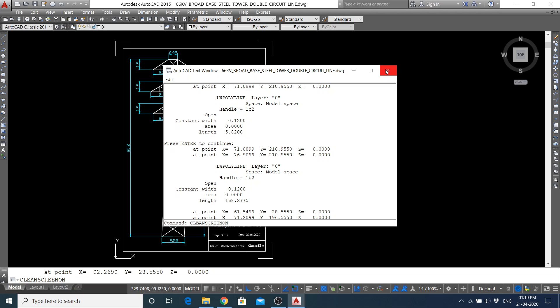The LIST command is very useful to know how the figure was drawn in AutoCAD. Thank you.